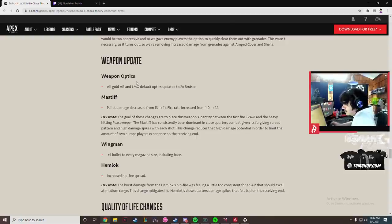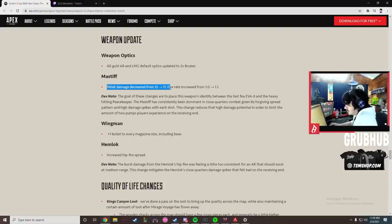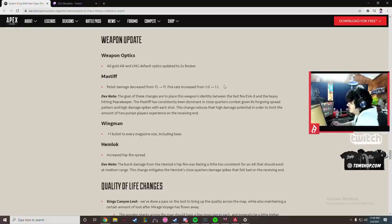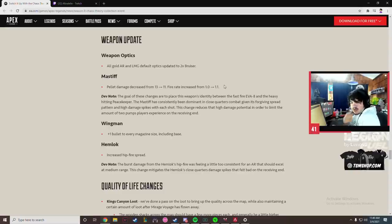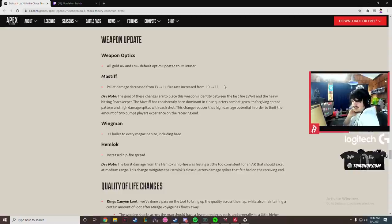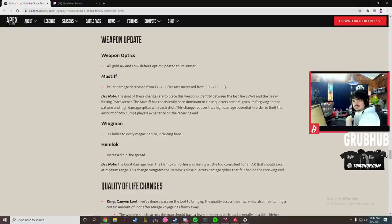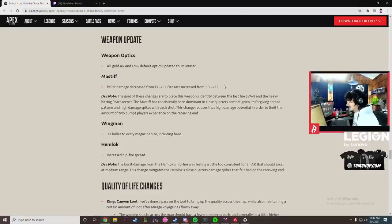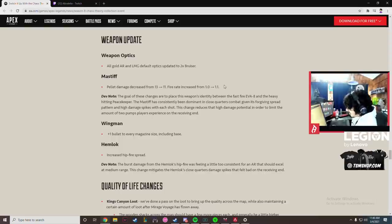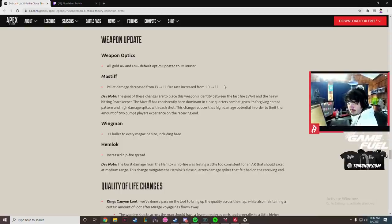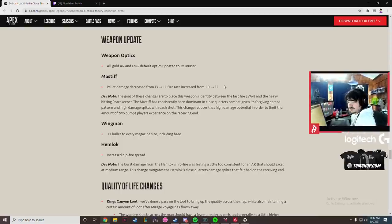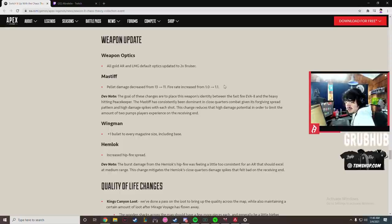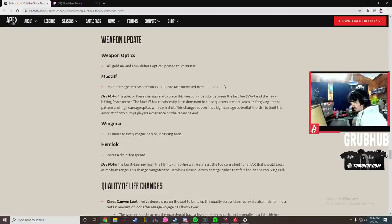Damage nerf on Mastiff 13 to 11, fire rate increased from 1.0 to 1.1. So that means what, you're gonna be pumping people for like, how many pellets came out of the Mastiff? It was 13 before. 88. Oh my god, wait, that's gonna fucking suck. That's actually really bad. No, don't say finally. Don't say finally to that because we're gonna see an Eva meta.